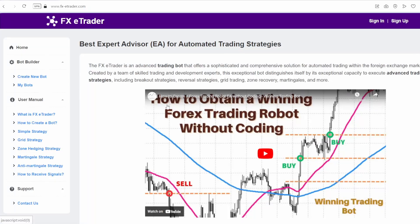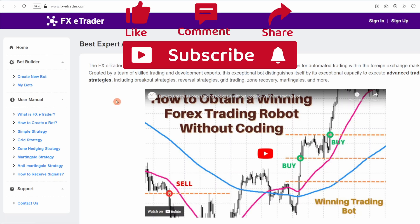Now let's see how to generate and download this AI trading bot for XAUUSD in just a few clicks, without any coding required. But before we begin, don't forget to like this video and subscribe to our channel to receive all our tutorials.